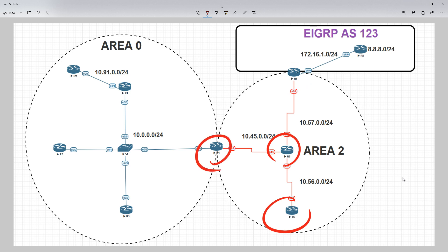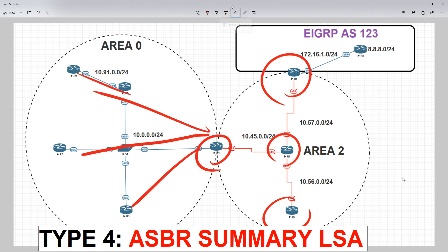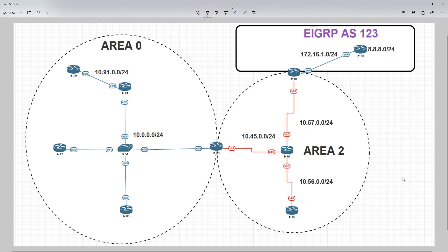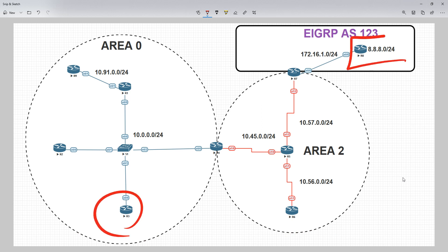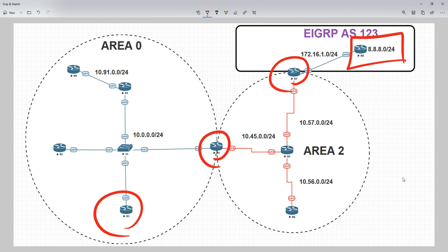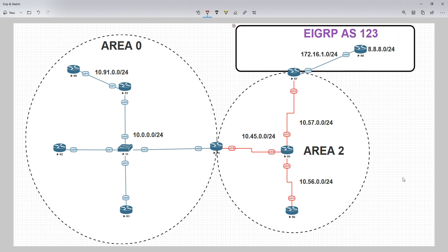When the ABR recognizes the e-bit it generates a type 4 LSA describing how to get to that ASBR for all the other areas. So from router 3's point of view, it gets the external route, sees the originator is 7.7.7.7, but because it also gets a type 4 ASBR summary LSA, it knows that to get to 7.7.7.7 you go through 4.4.4.4, for which it does have type 1 and type 2 LSAs — it's a kind of recursive lookup. Let's go into the OSPF database to see this in action.